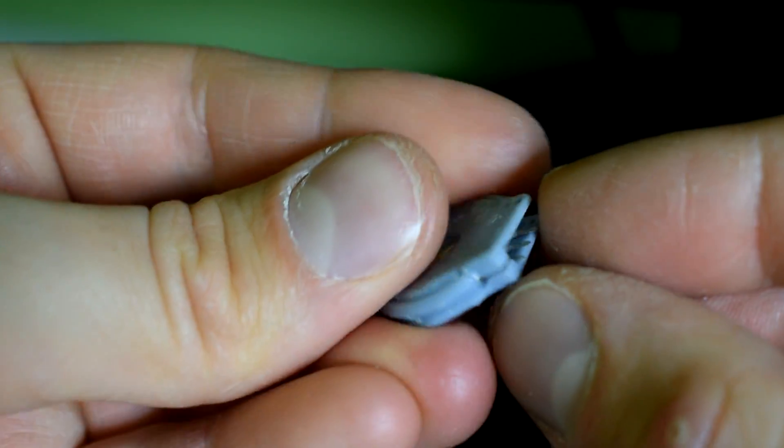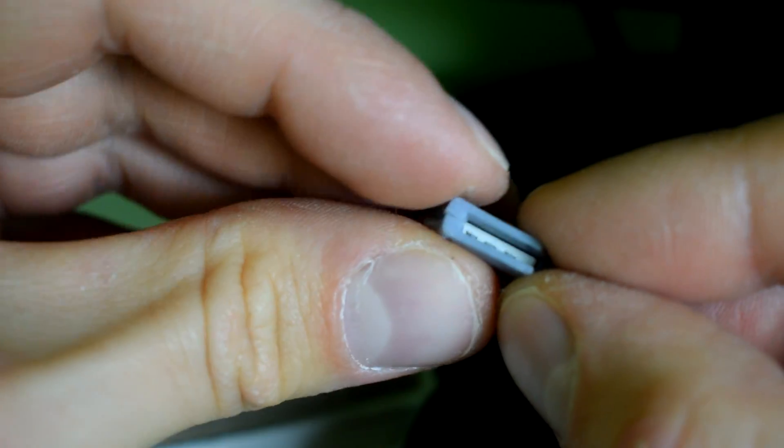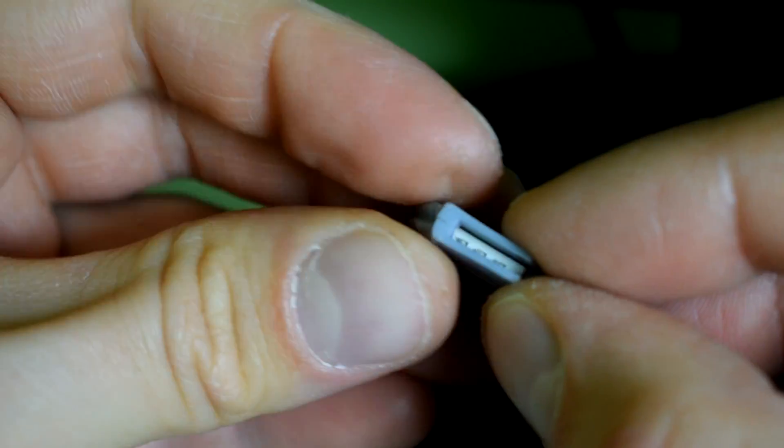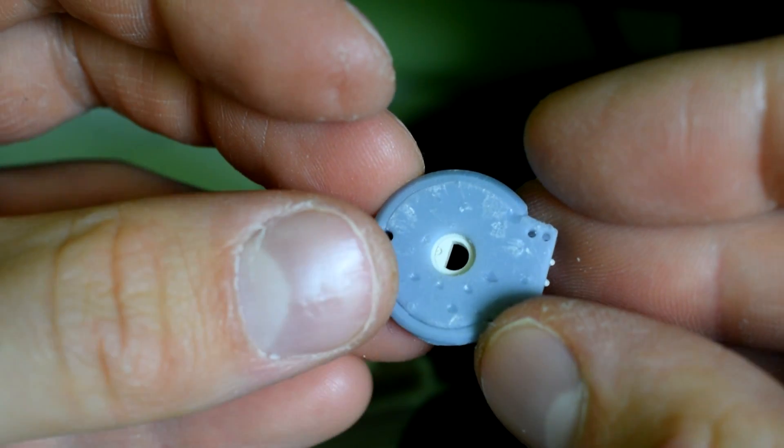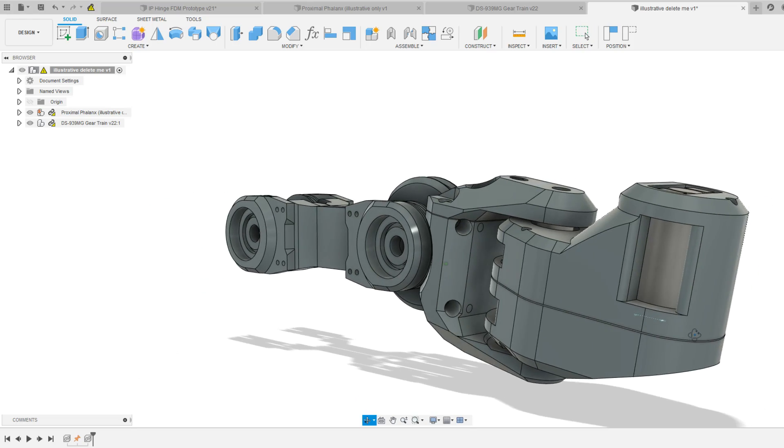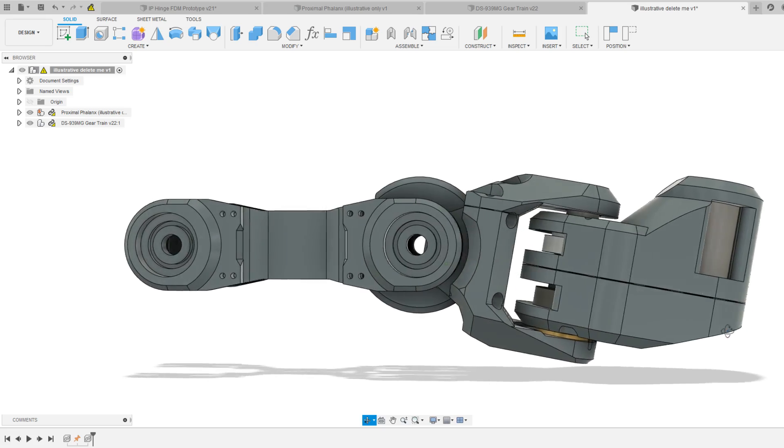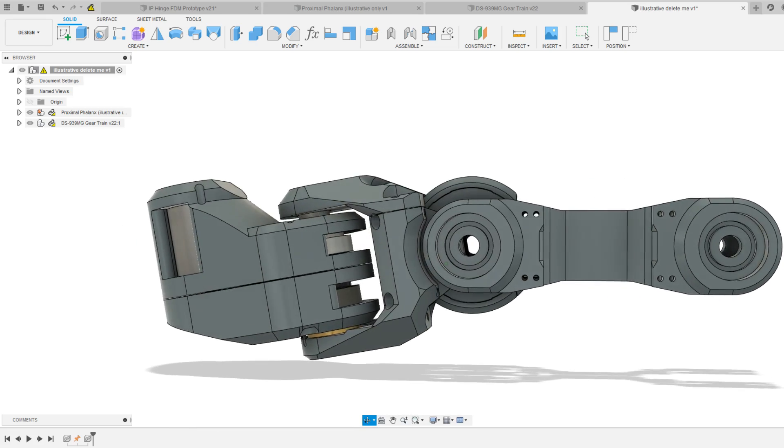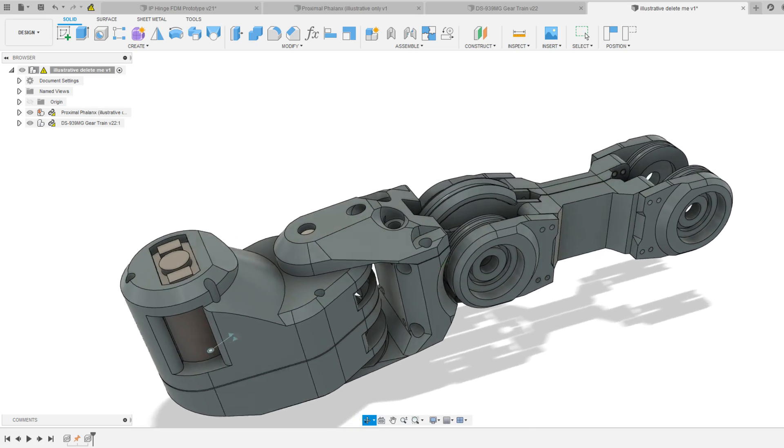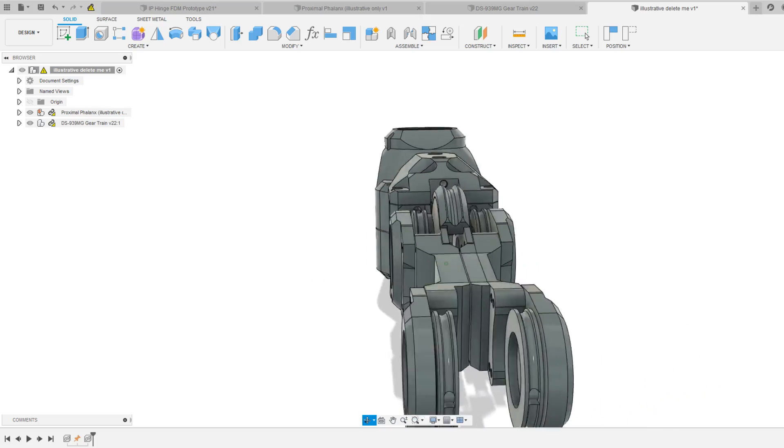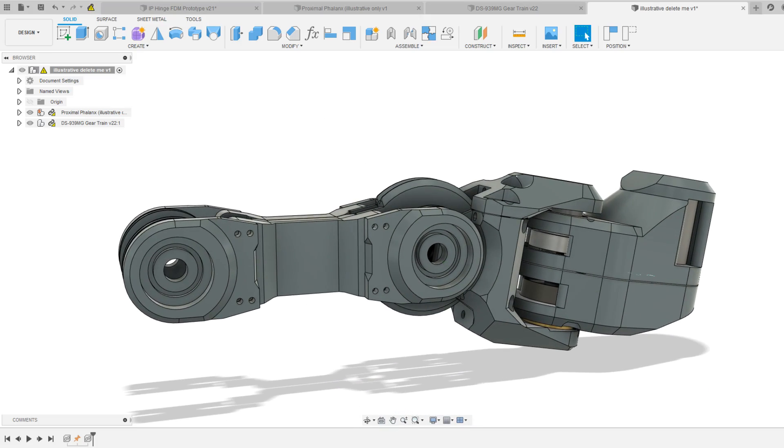I'm still considering what other components could be snap fit but clearly there's scope to reduce a lot of weight and make assembly easier with snap fits or just press fits. If nothing else using SLA printing I should be able to add lots of registration features to help everything go together easily.